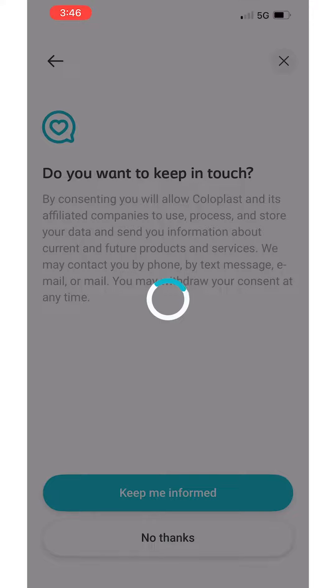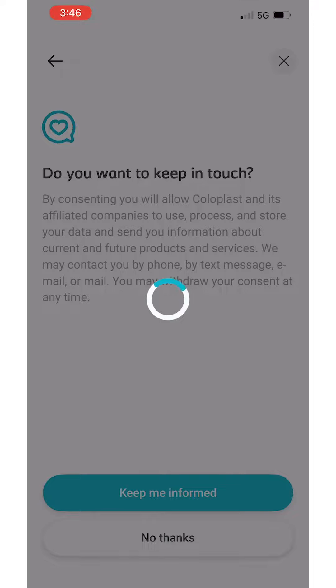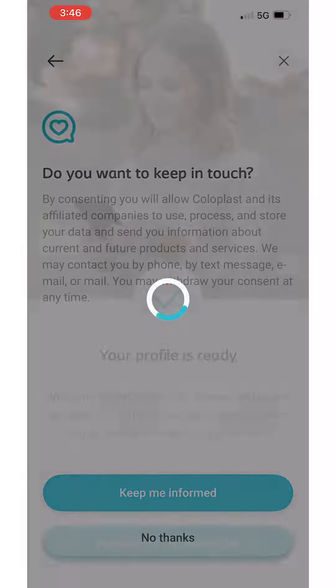Step 5. Your My Ostomy Life account is now created. Only a few steps to go to personalize your experience. Click Personalize My Ostomy Life.